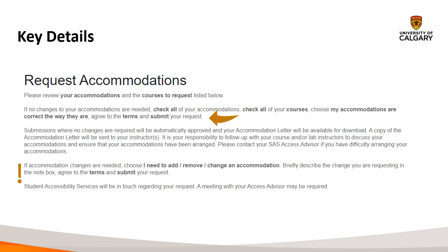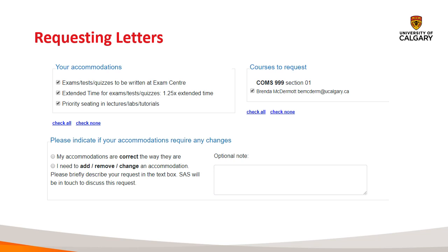Please note that if you select the change option, no letters are sent to your instructor at this point. After reviewing the instructions, you'll see your particular accommodation details and currently registered courses. Automatically, the system will default to selecting all of your accommodations and all of your courses — we recommend issuing letters based on that. However, if you're certain you won't use a particular accommodation in a particular class, that's when you'll want to do some deselecting. Also note that it'll list one of the instructors for the course; don't worry if it's not exactly the same as the one teaching your lecture section — it could be a course coordinator or co-instructor.